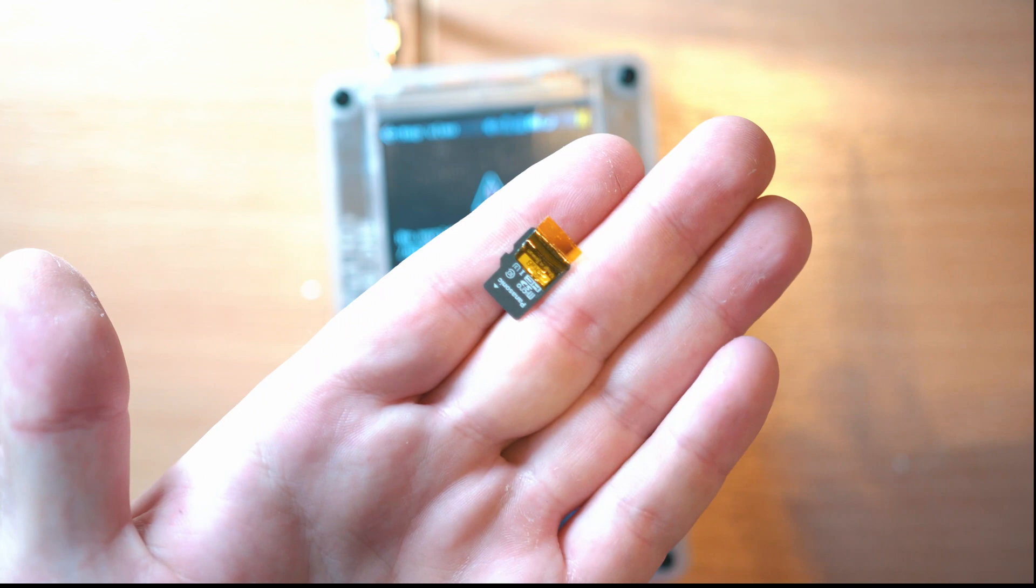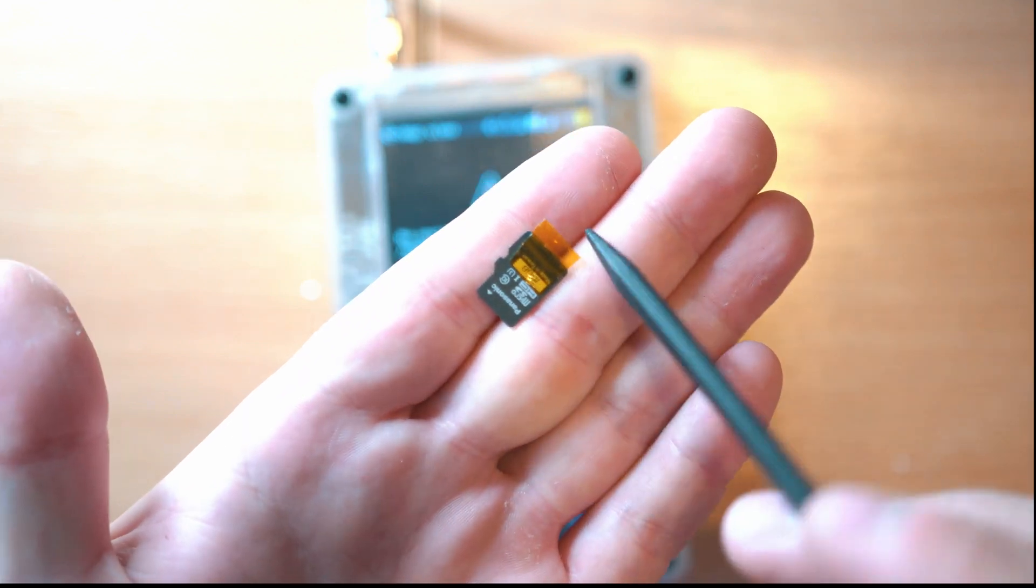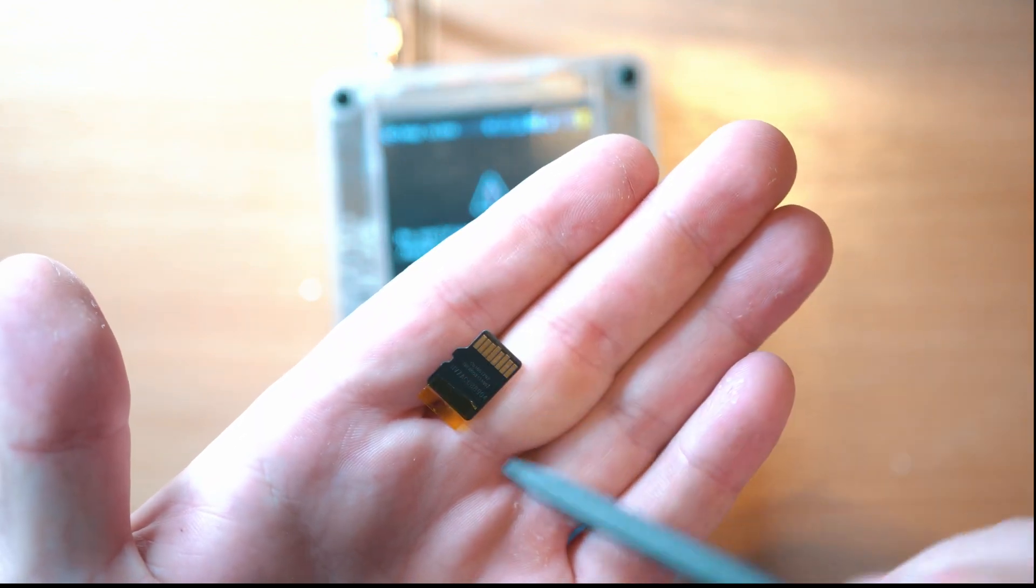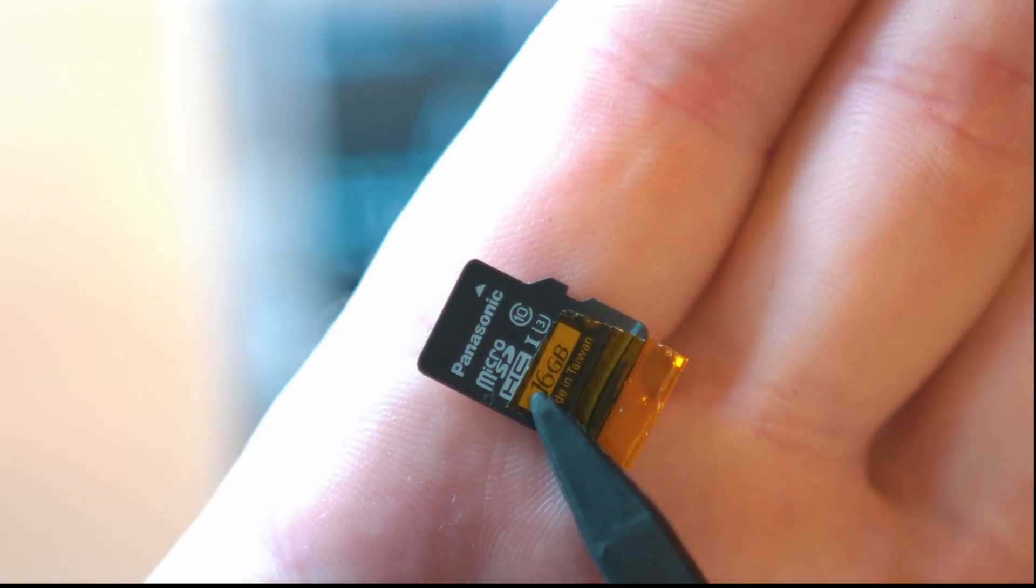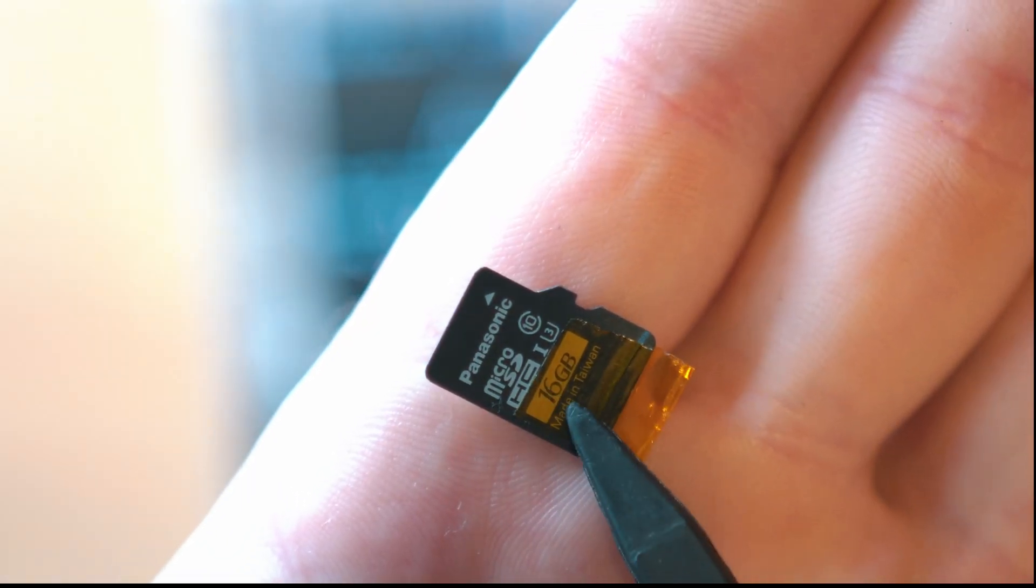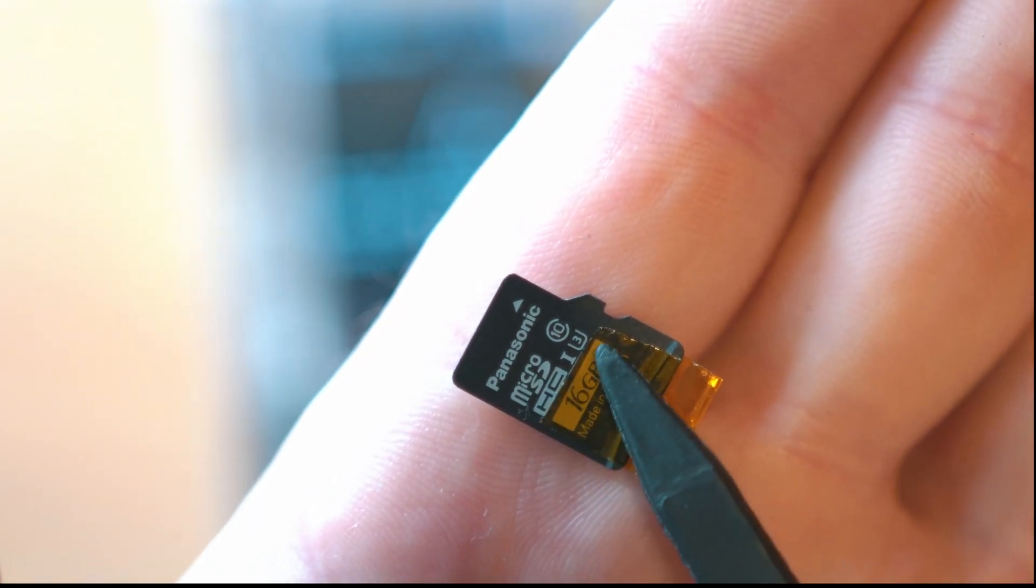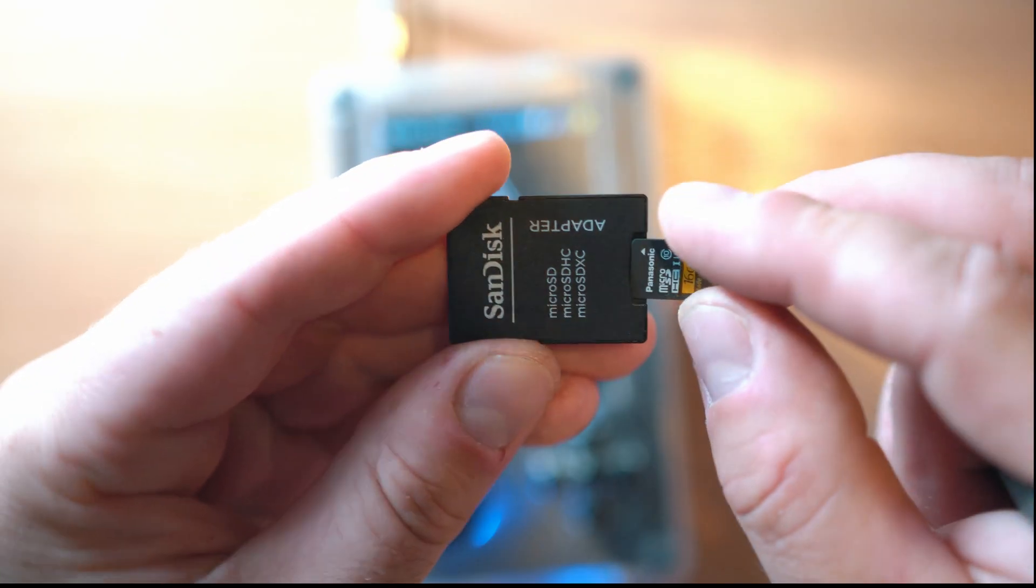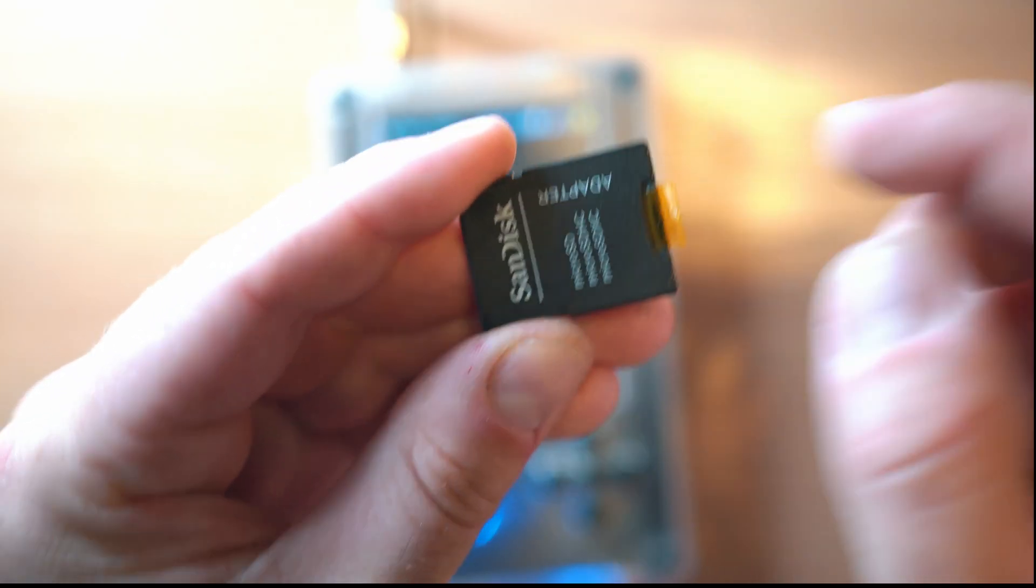So get yourself at least an 8GB SD card. My one has Captain Tape for easier handling. Insert the SD card in your machine.